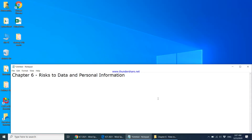In this video we'll be doing a lesson on theory chapter number six, which is 'Risks to Data and Personal Information.' This chapter is basically going to teach us what risks we face when connected to the internet, what risks our information faces when connected to the internet, and also the measures we can take to minimize those risks.